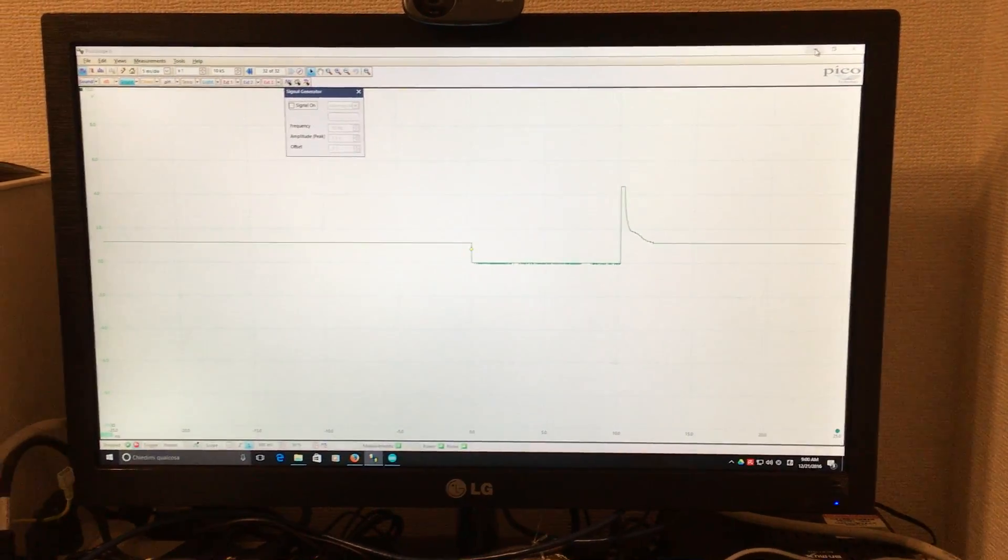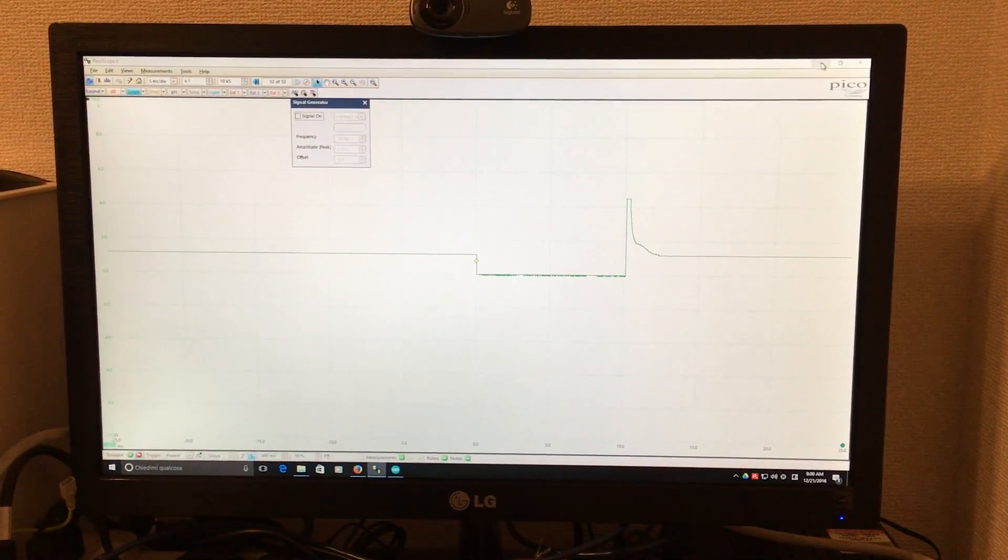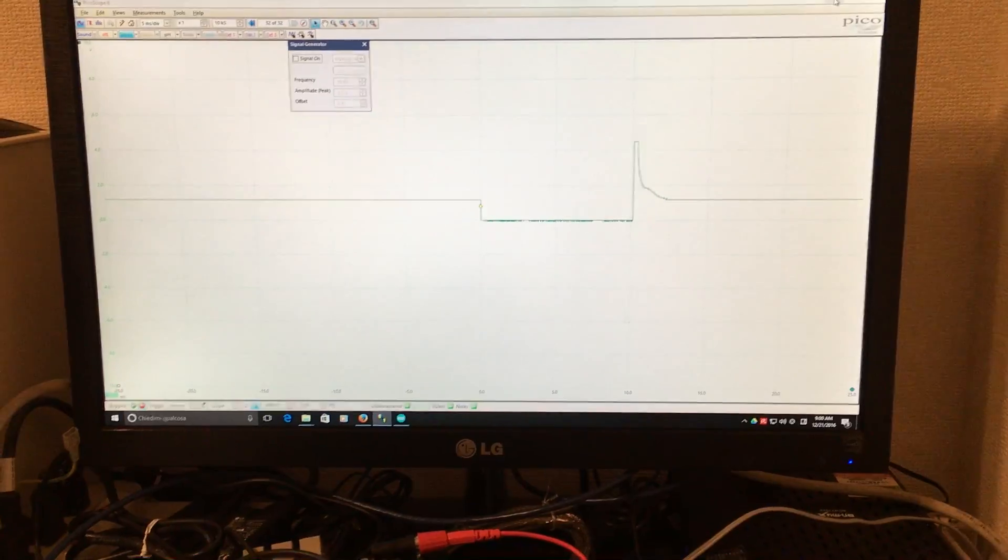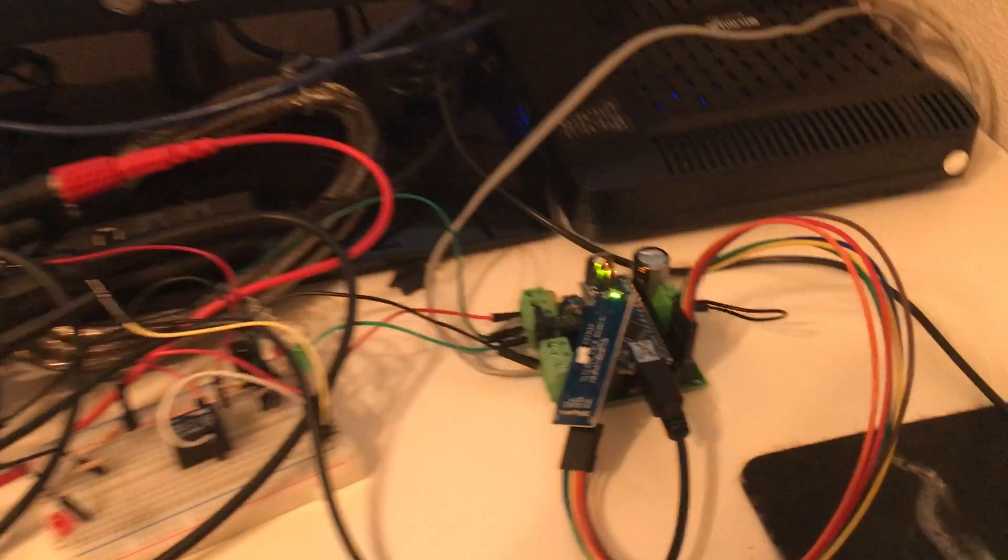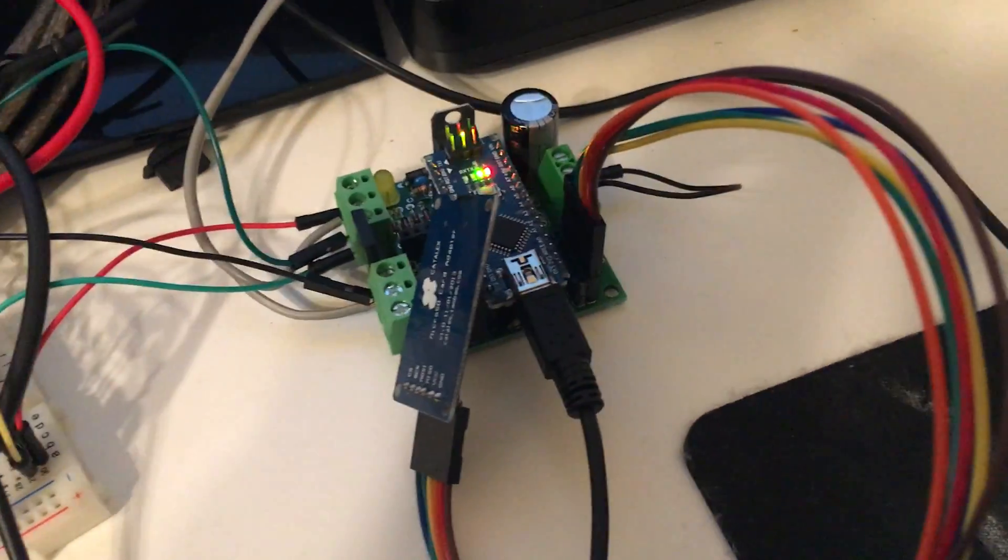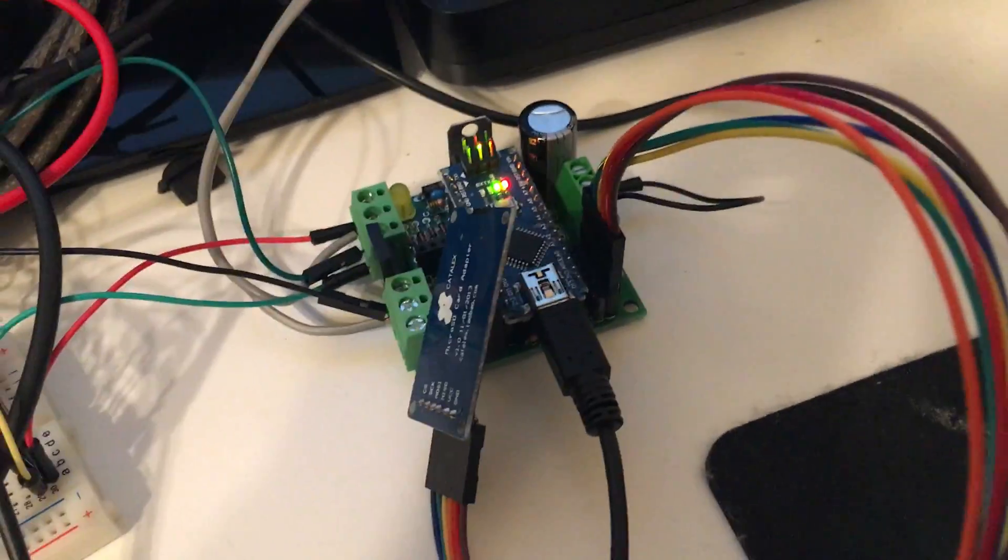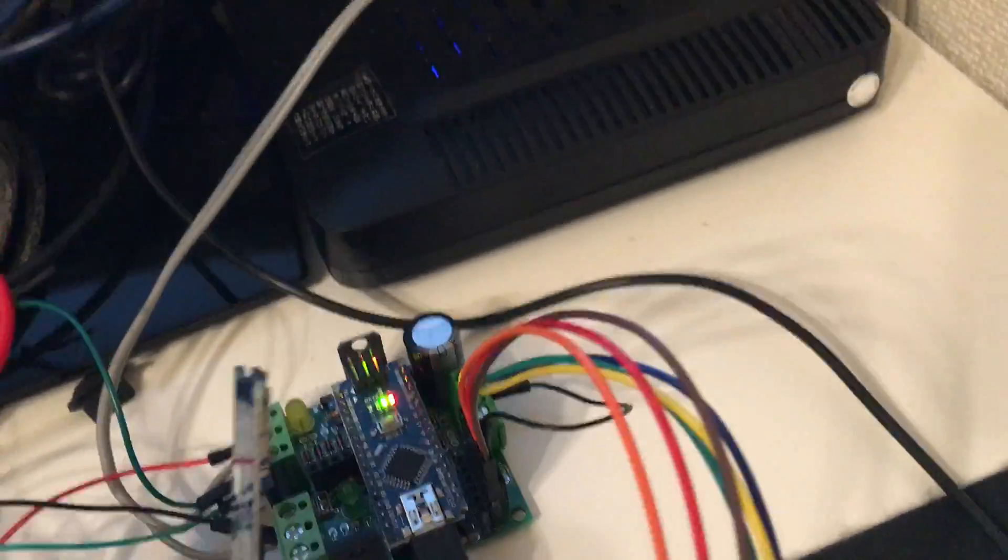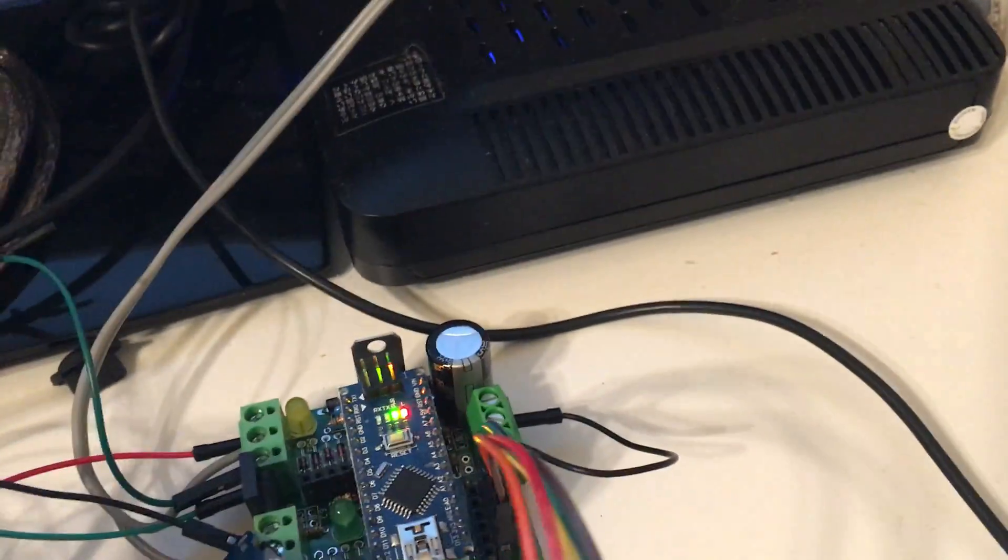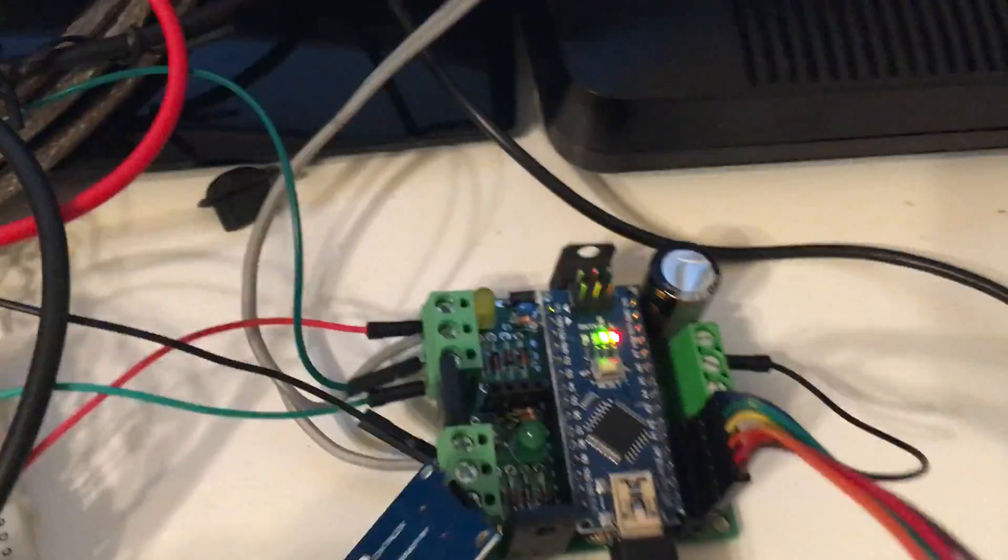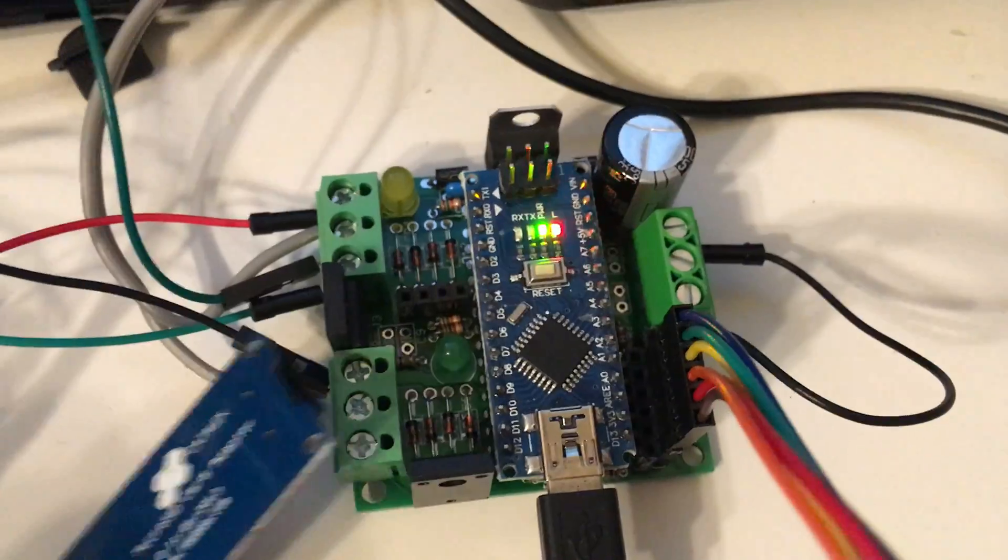Hello, my name is Davide from Monocilindro and today I'm going to show you how I perform the simulation of this new FUELINO PROTO3 board. As you can see,